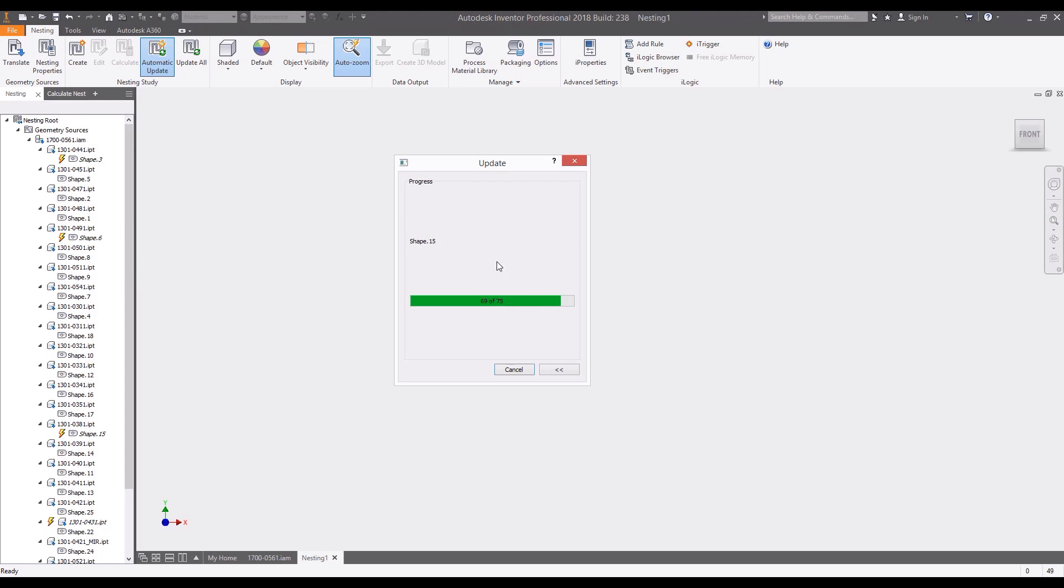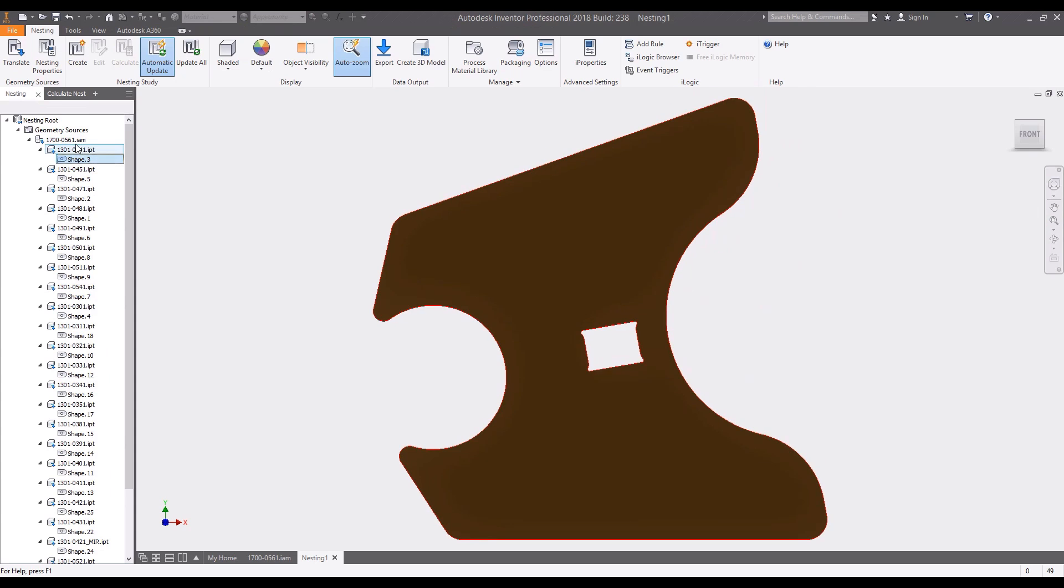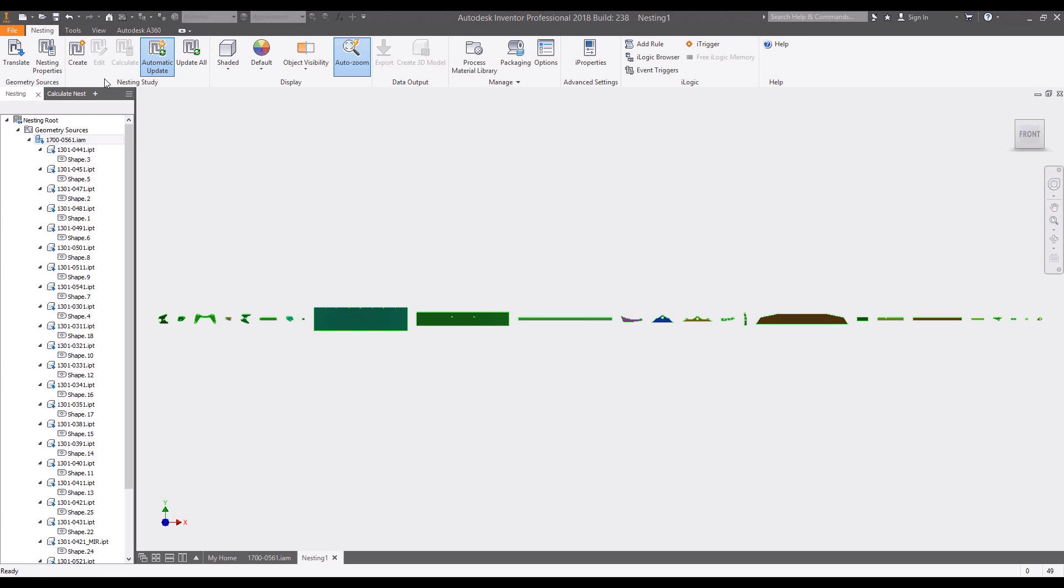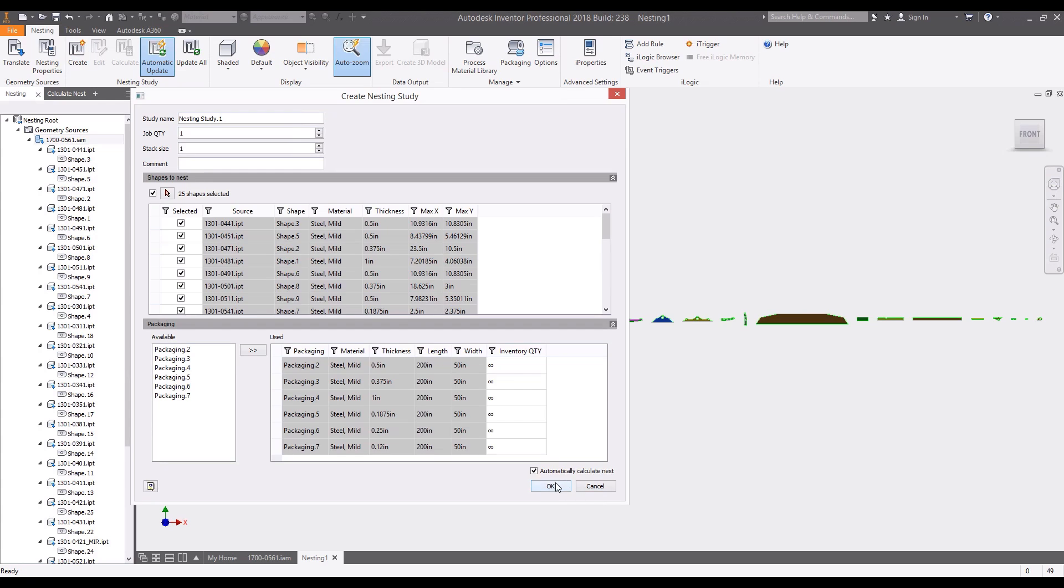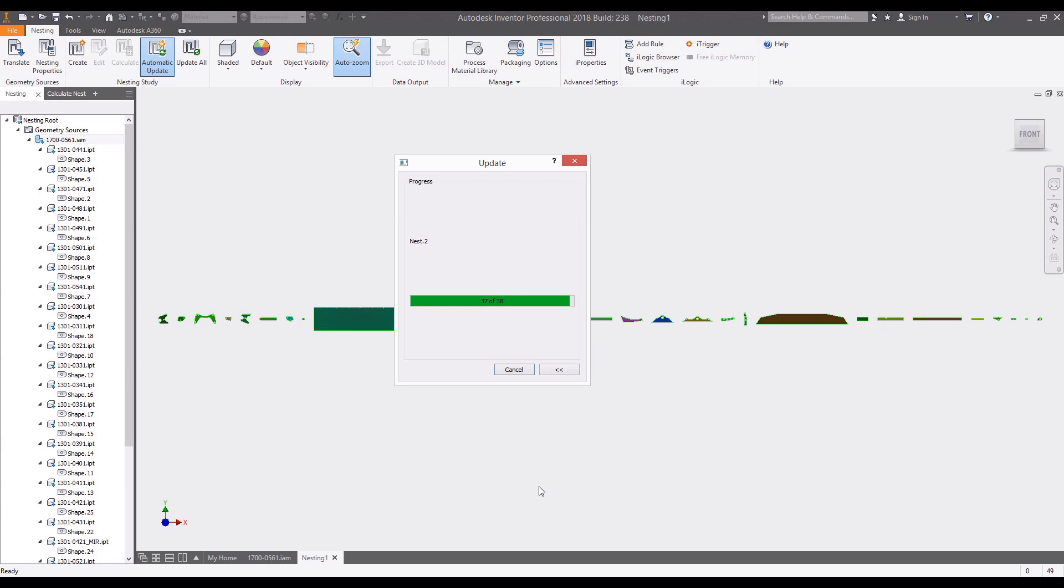The Nesting Utility automatically extracts sheet metal part materials and quantities for nesting. After the source flat patterns are generated in the Nesting Utility, you can now start a nesting study.